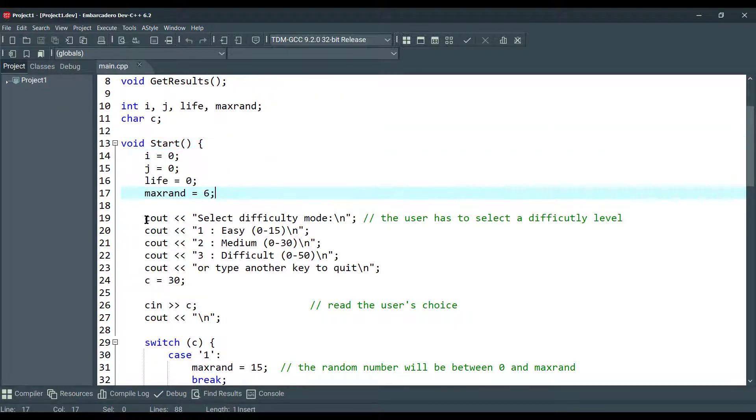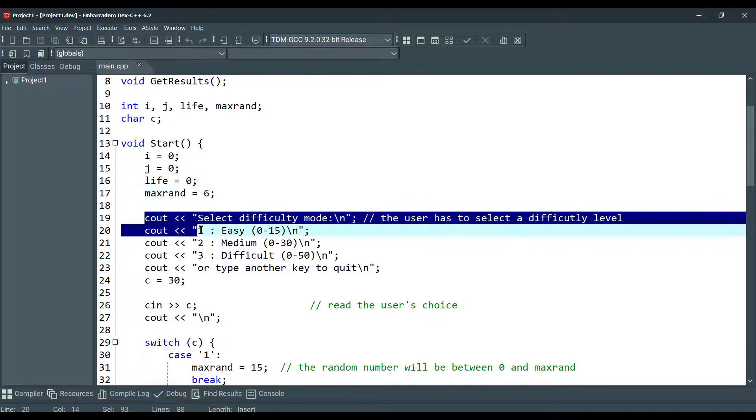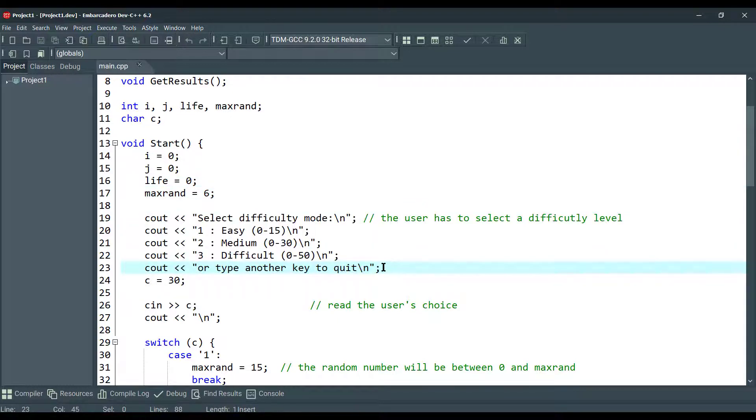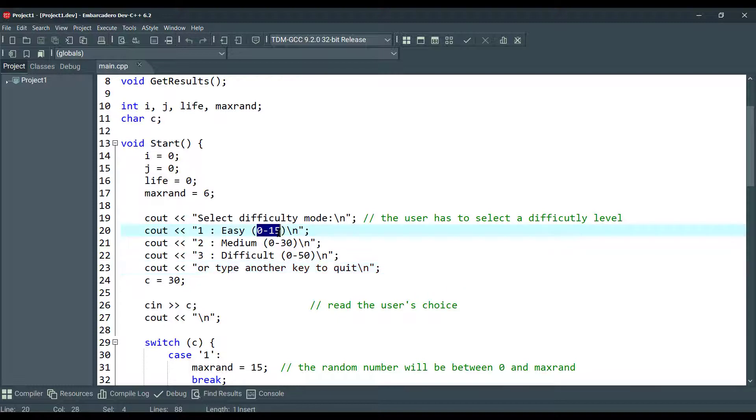As you can see, we are showing the choices that we have: easy, medium, difficult. And this is the random number generated between the numbers.